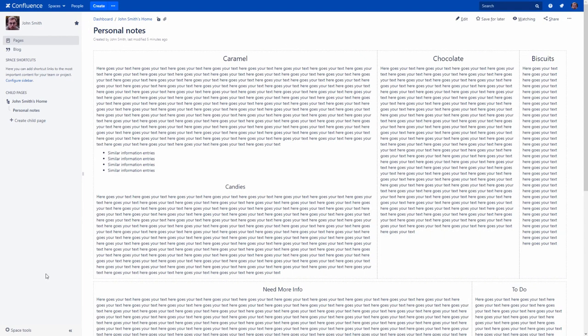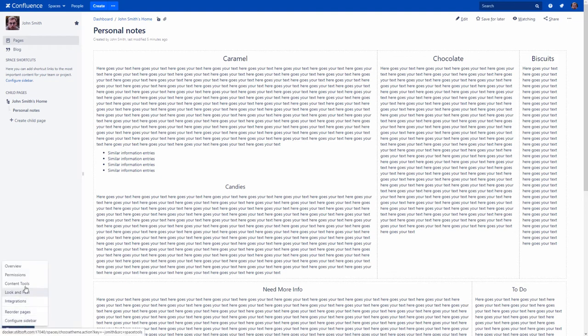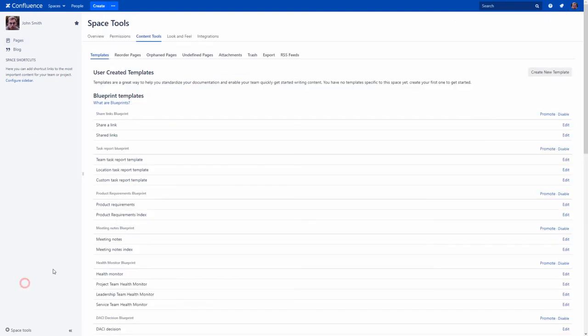If you want to list or filter all the attachments in the space, go to the Space tools, Content tools, Attachments.